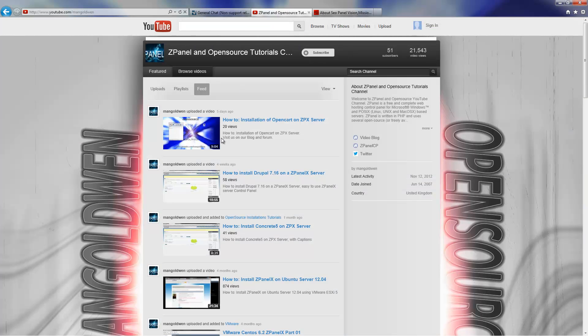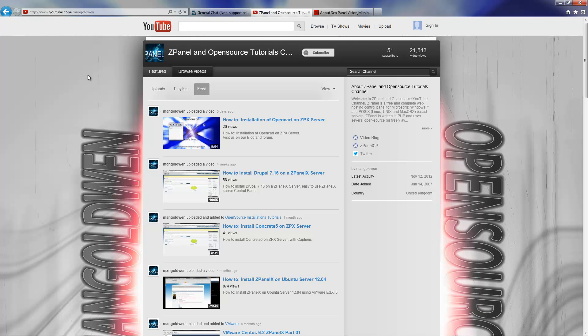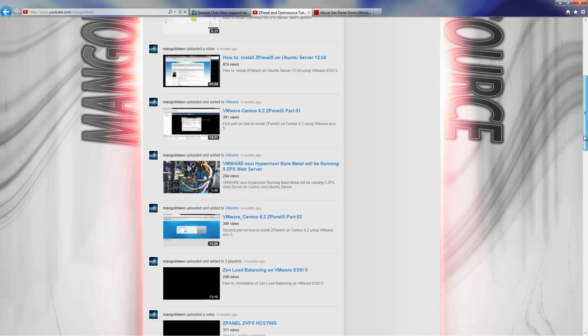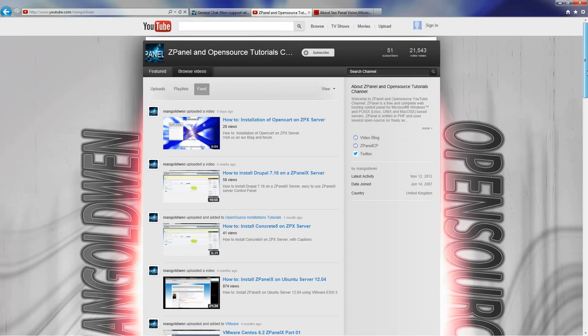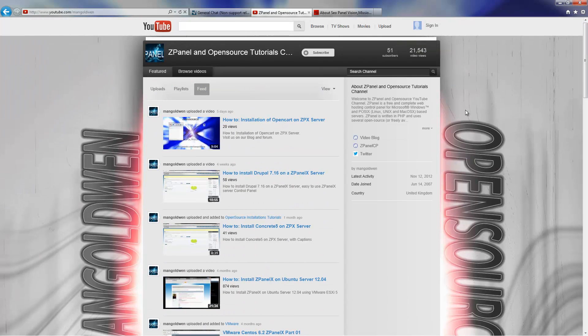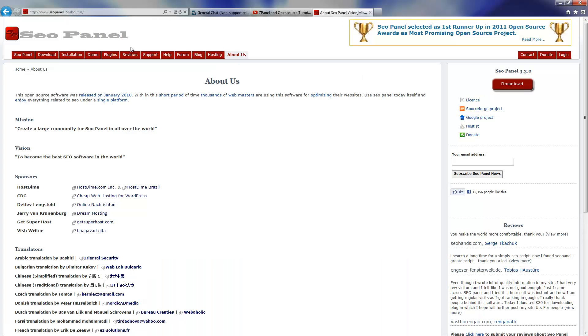Next, don't forget to come to our YouTube channel youtube.com/mangoldwin and don't forget please subscribe so I can make more videos like that. The more you come and visit me, the more videos I can do.